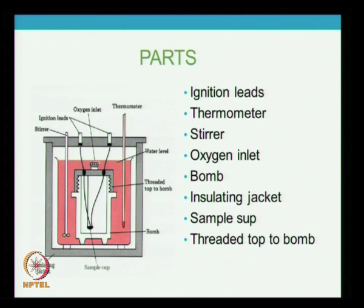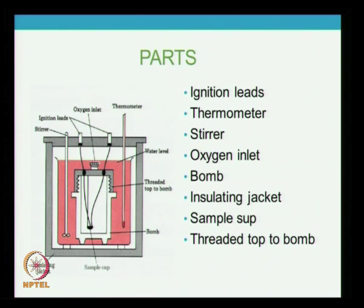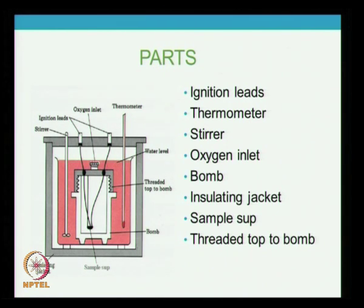A certain amount of fuel is placed in the sample surface and it is placed in the bomb. The bomb is tightly sealed and then oxygen is sent into the bomb through the oxygen inlet. With the help of the ignition leads, the fuel in the sample surface is burned and the heat liberated is transferred through the walls of the bomb to the water.